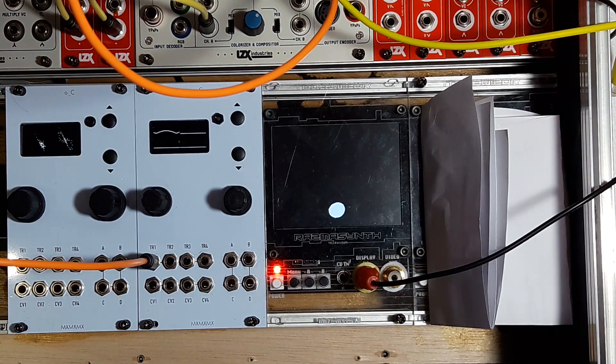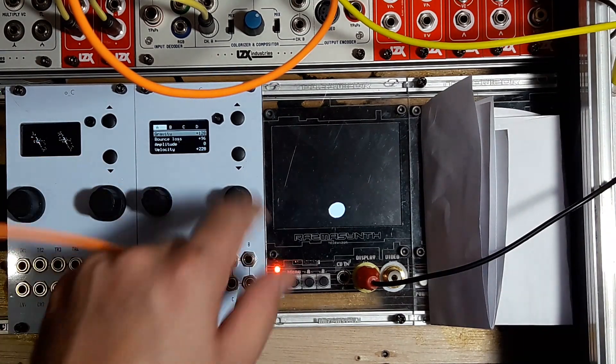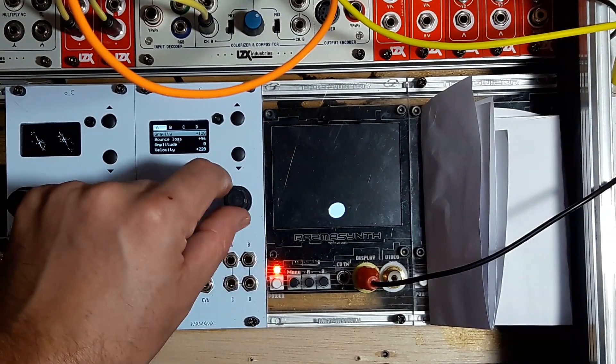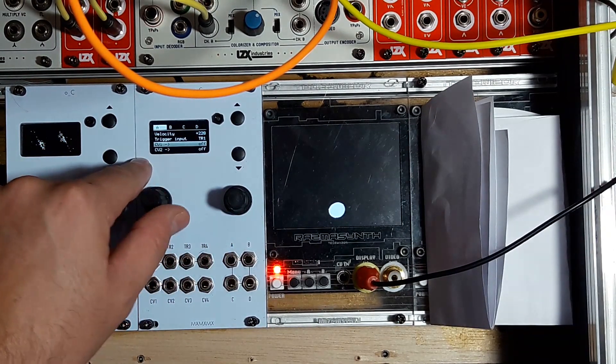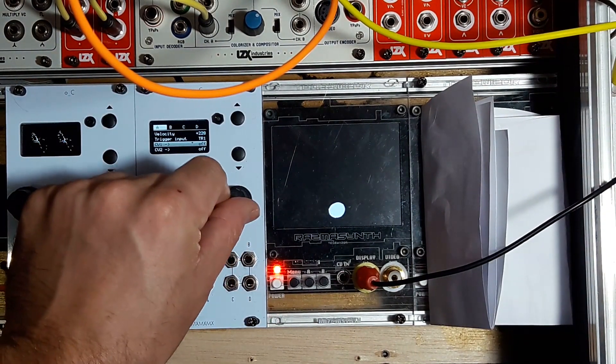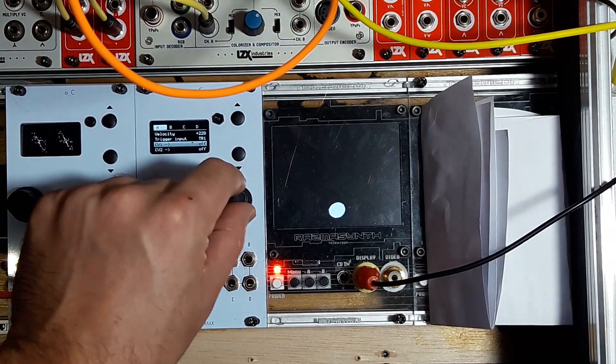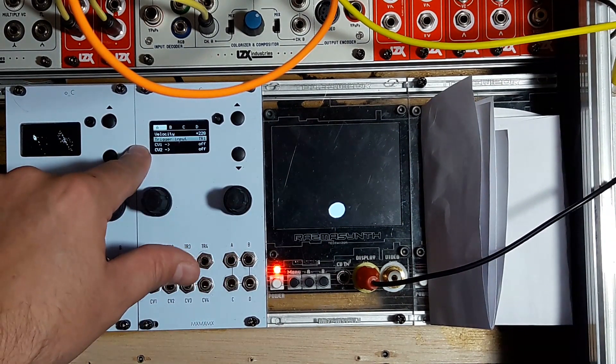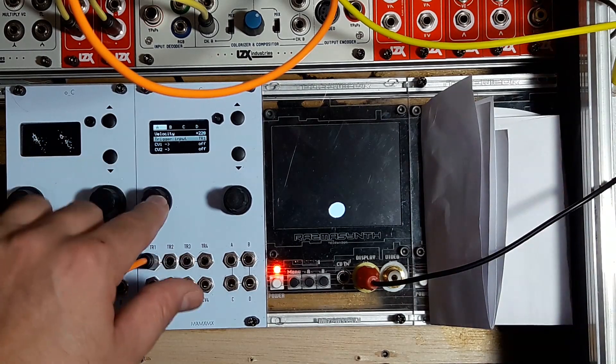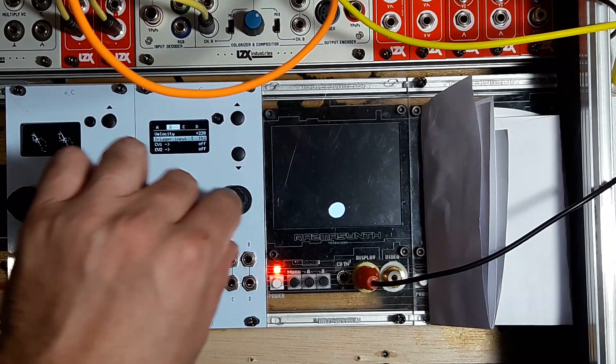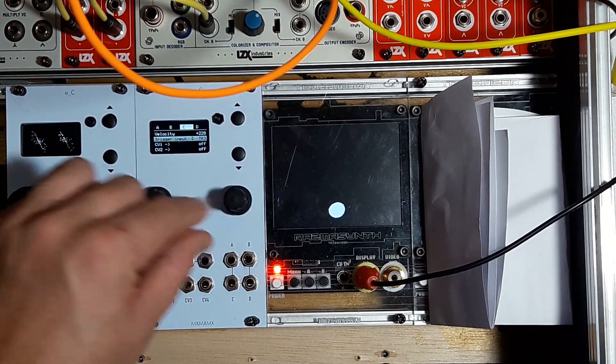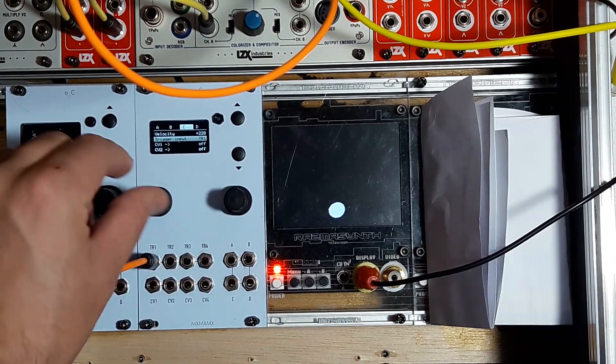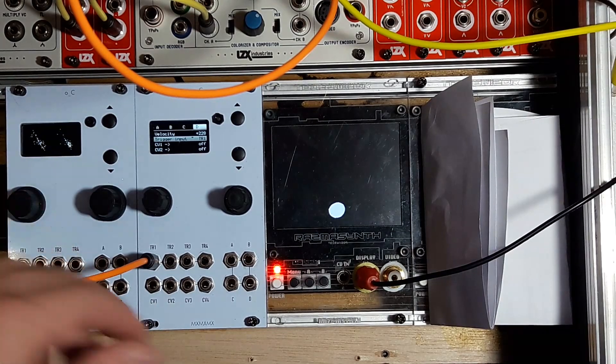Same as the others, you have several parameters like gravity, bouncing loss, and amplitude. You can map the CV inputs to different parameters like gravity, amplitude, or velocity. You can choose which trigger to use for trigger A. If I want to use B, I can also use trigger one. You can trigger the four bouncing balls with the same trigger if you want.